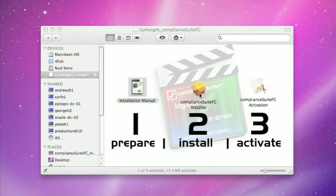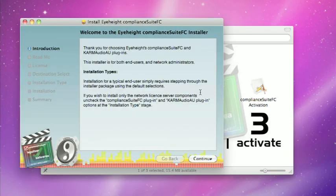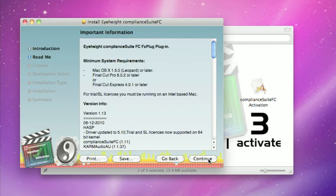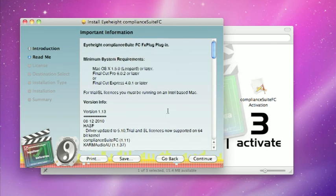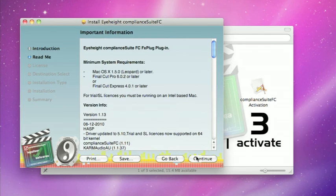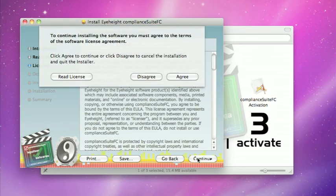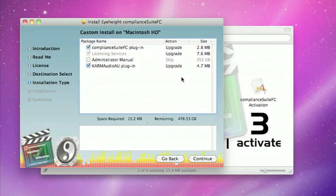Step two is the actual installer itself. I'm just going to run that now and it's a pretty standard OS X install, so we have some release notes that we can check through, an agreement that we have to agree to, and on this page custom install we can select which items we want to install.